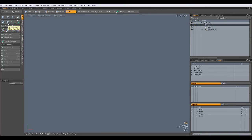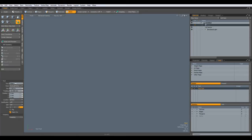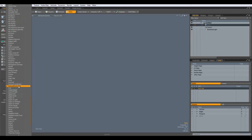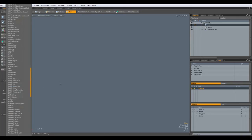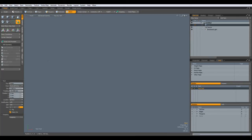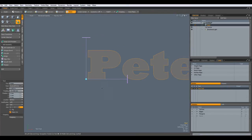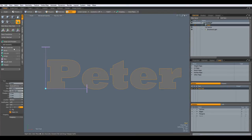Hello everybody! This time I would like to do something with text. I go to the text tool — my font is Rockwell Extra Bold and I'm in front view — and click in the viewport and have my name written in here.